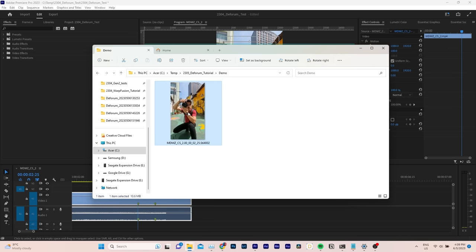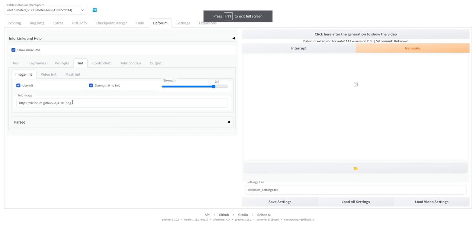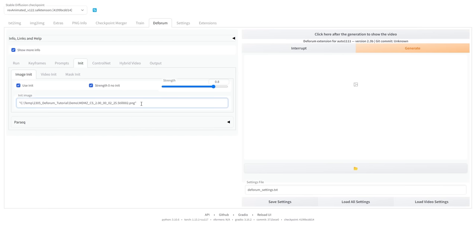navigate to the exported file, right-click, and select Copy Path, and finally paste the path into your initial image.